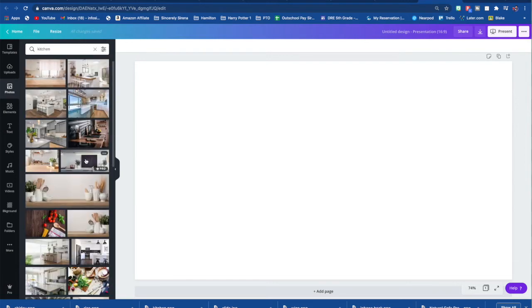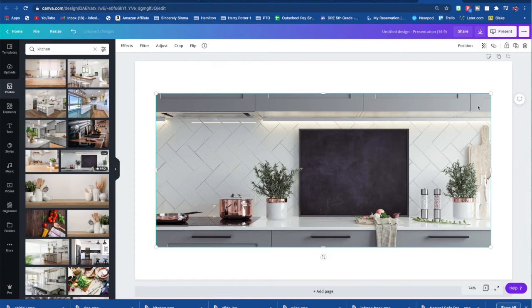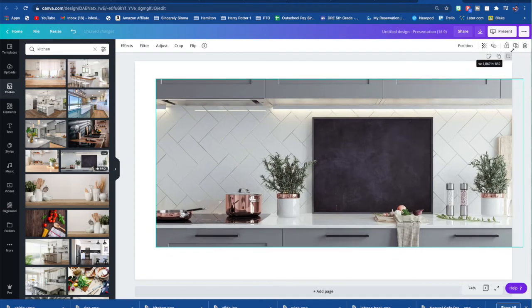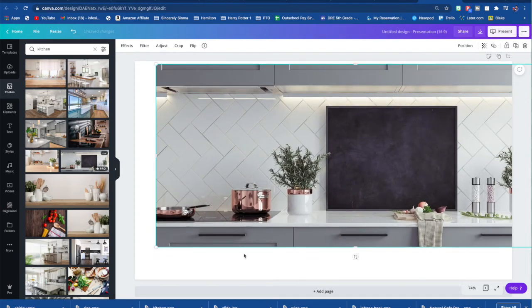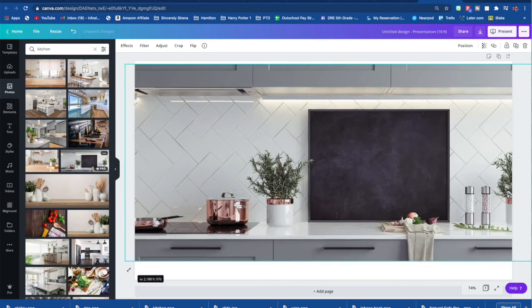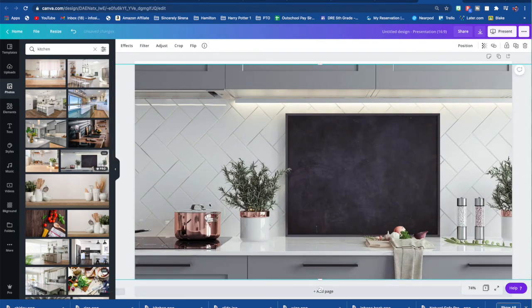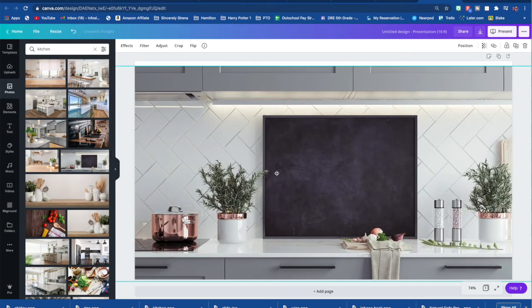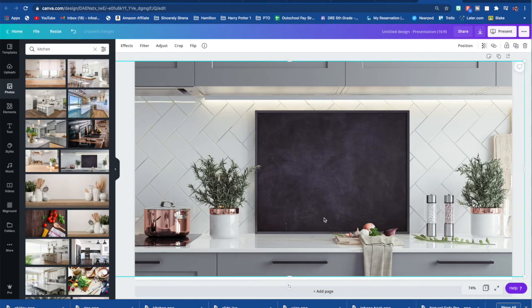And I'm going to type in kitchen. And this is the one that I picked because I liked it, I like this little board right here. So when I click on the photo, it's not the same size as what I want it to be. So I just drag it into frame on how I want it.